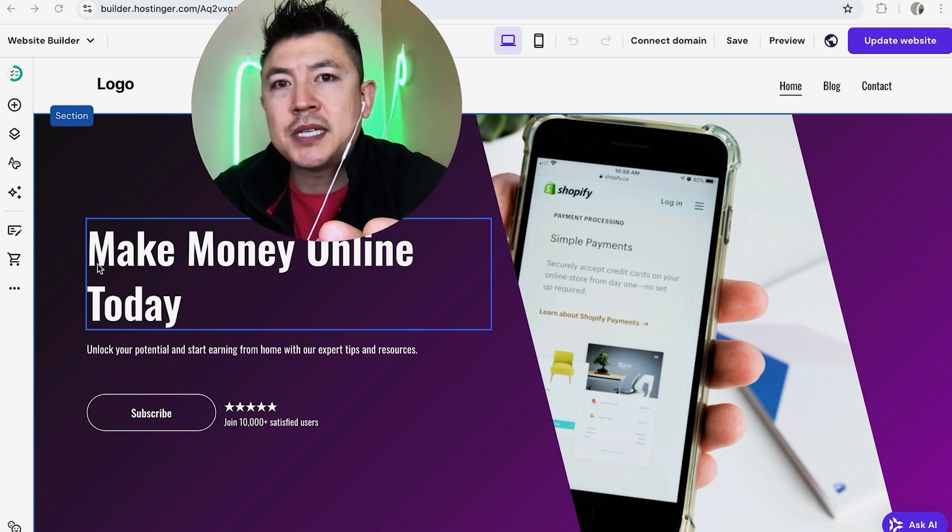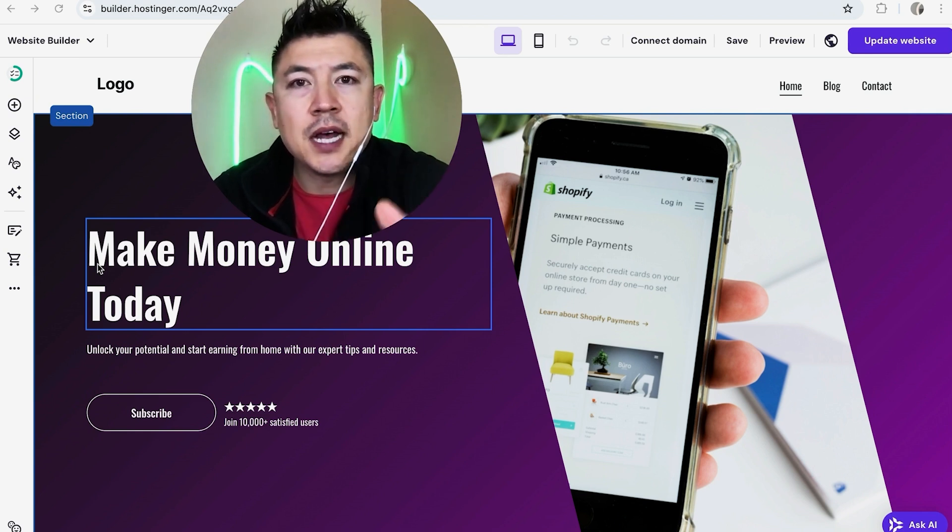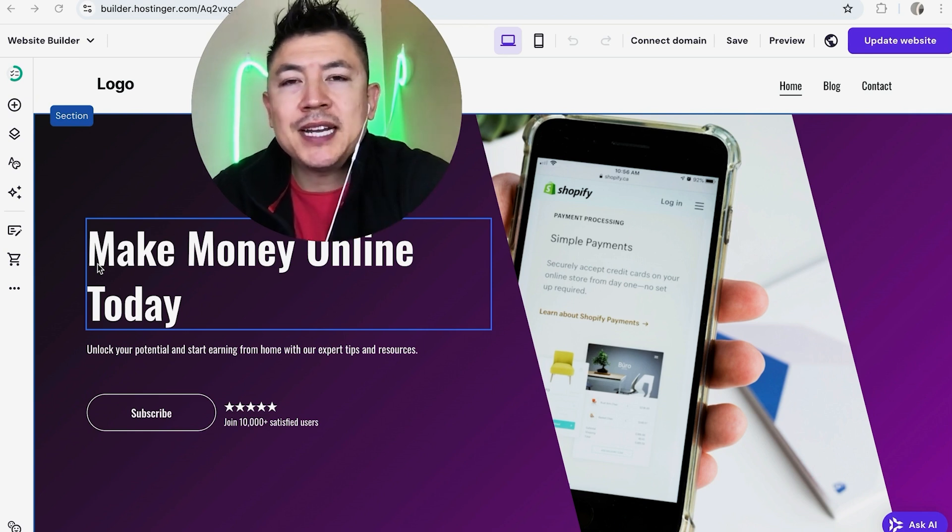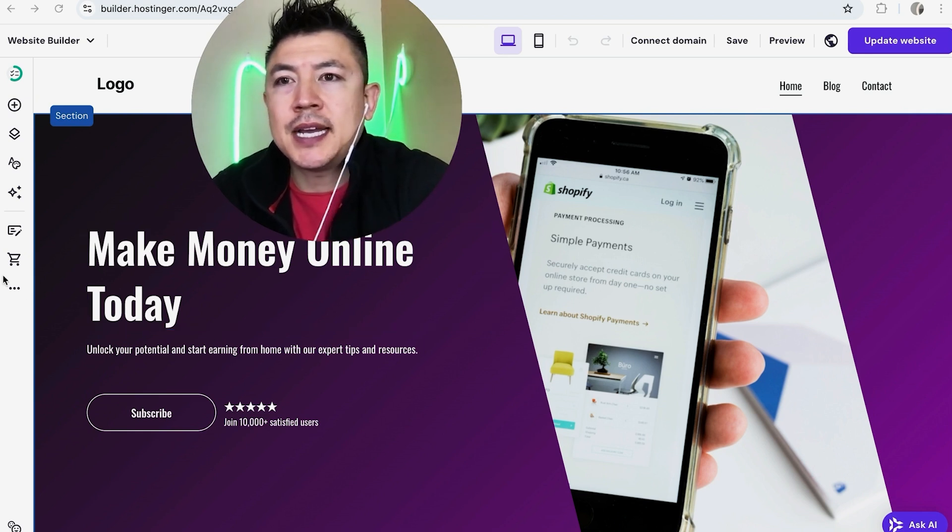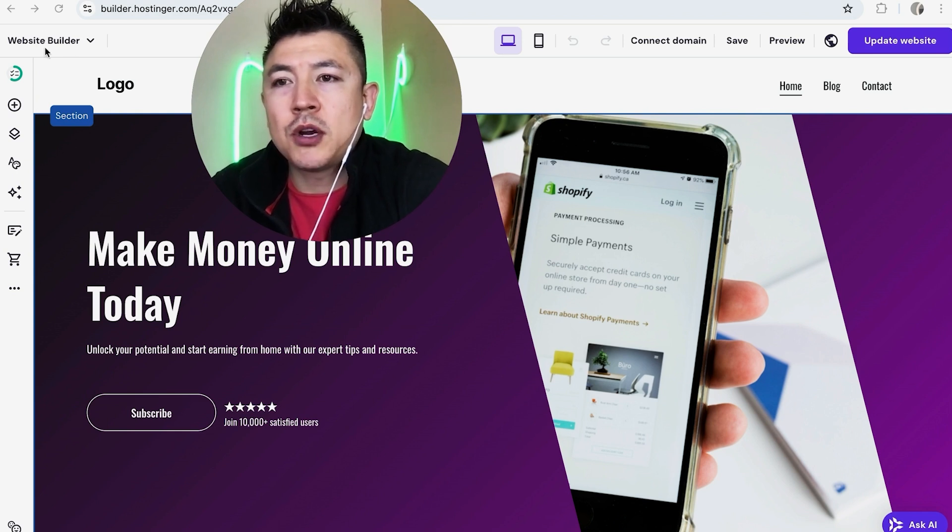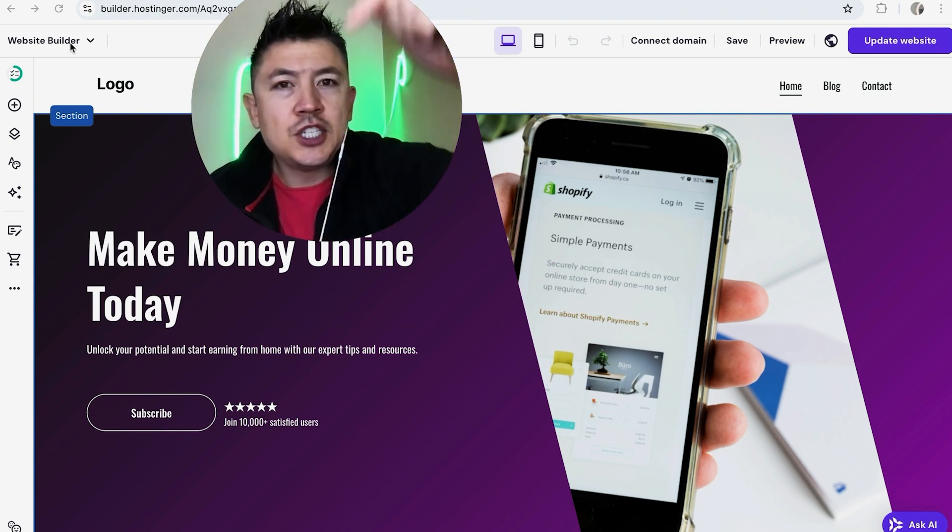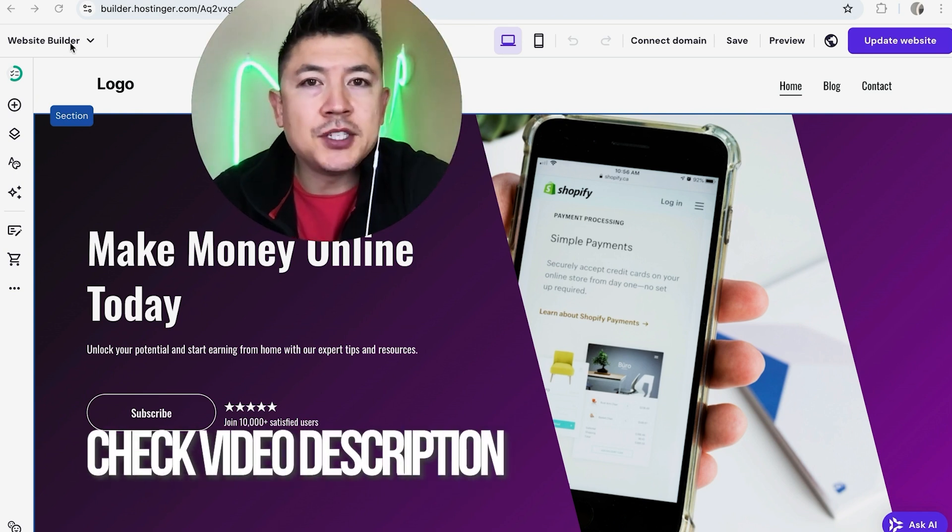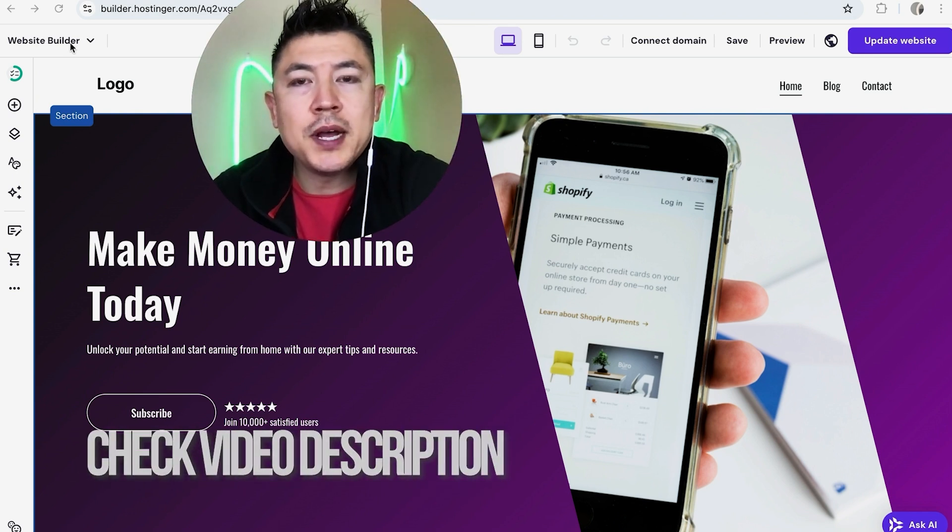Whatever the case is, it's a pretty easy process. It's actually handled here in your Hostinger website builder. Check my video description, I'll try to leave the written instructions there as well.